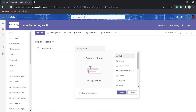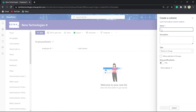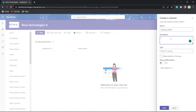Click on Add Column, choose Person or Group column type, then Person. Click on the Next button. Provide the name as Employee Name. In the Description box, provide the details of the column. The type is already chosen as Person or Group column.